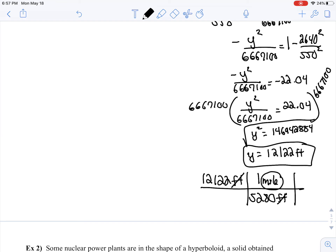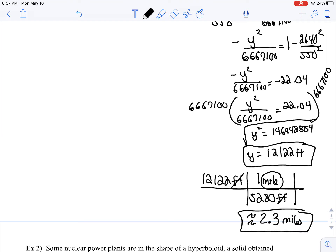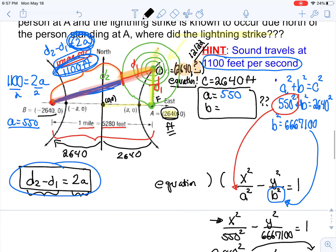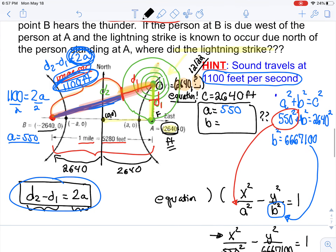Since the 2,640 was in feet, the Y value of 12,122 is also in feet. To convert to miles: 12,122 feet divided by 5,280 feet per mile gives approximately 2.3 miles in the air. So it's a more complicated problem, especially working with D1, D2, and finding those distances — but it's doable.